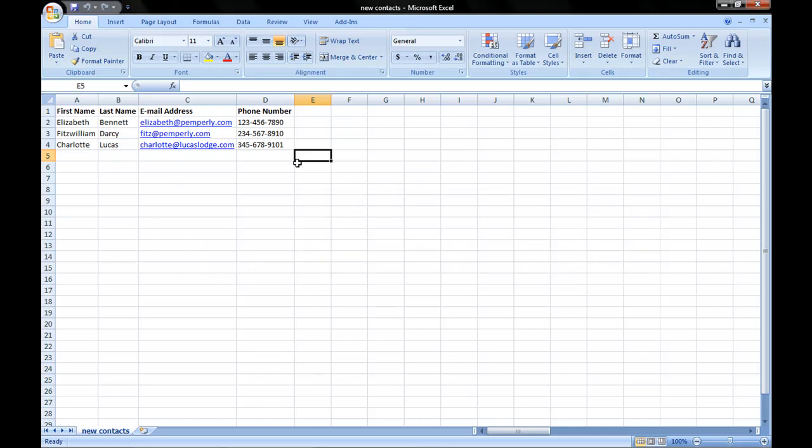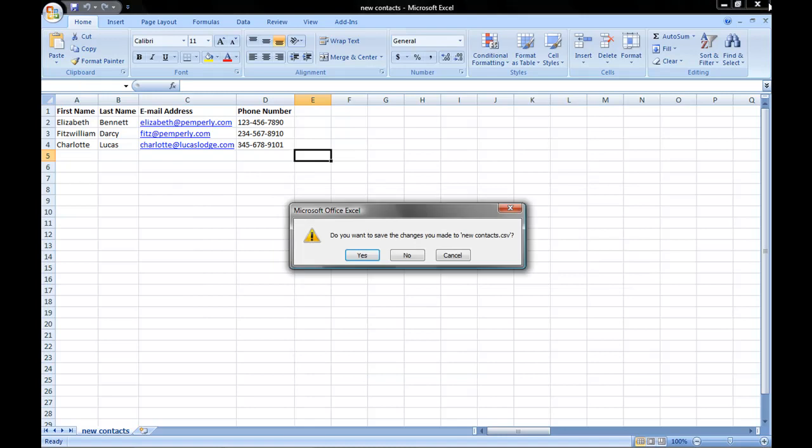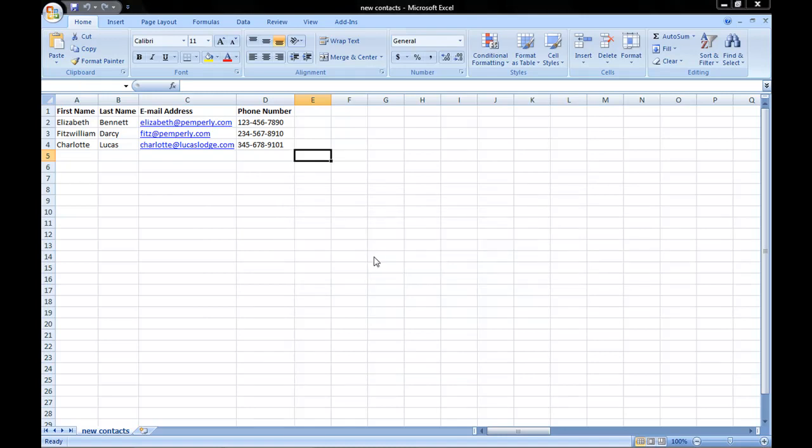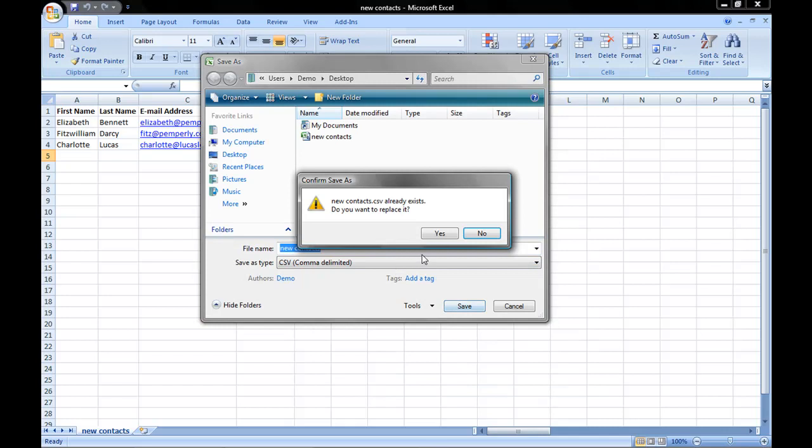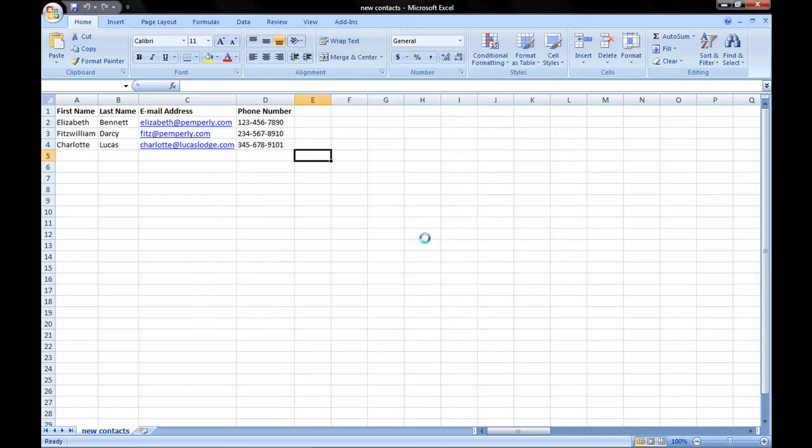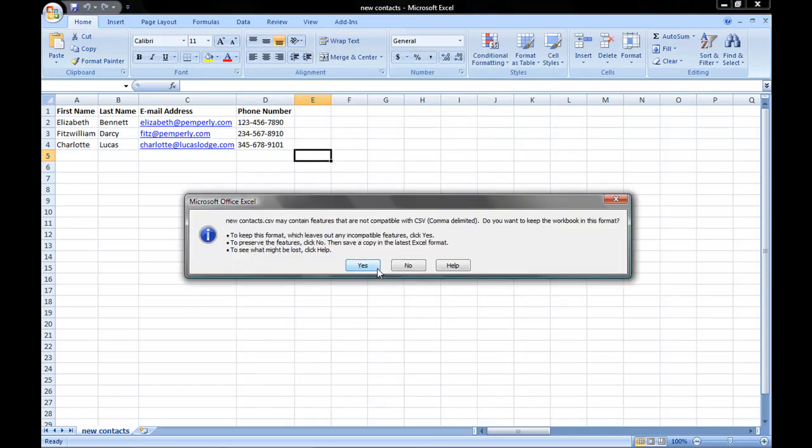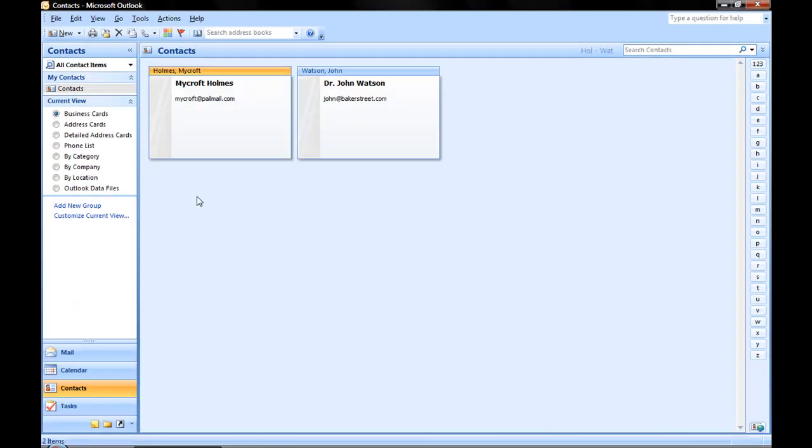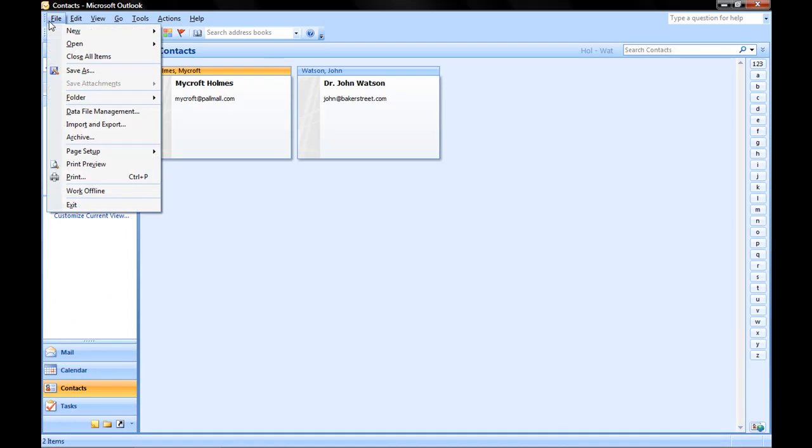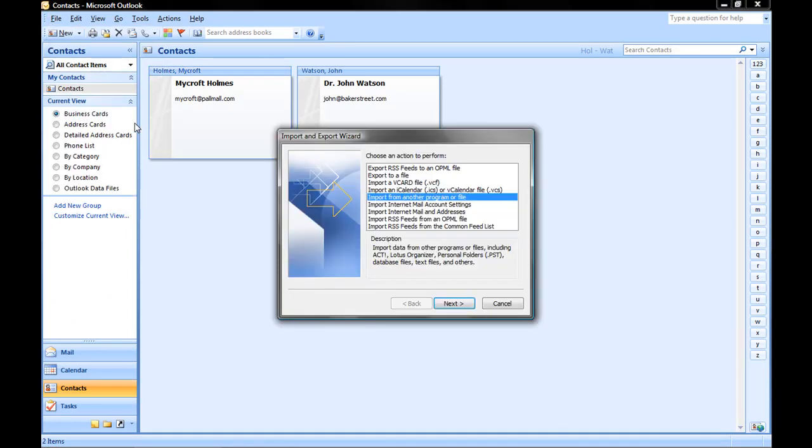Now that we've saved the CSV, we can close Excel. I'm going to open Microsoft Outlook, and click on File from the menu bar, and then click Import and Export.